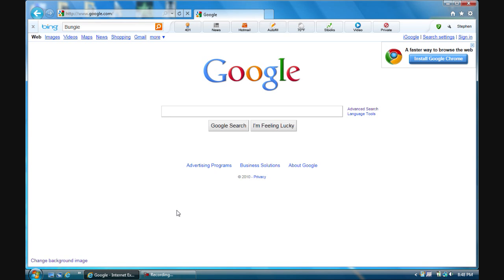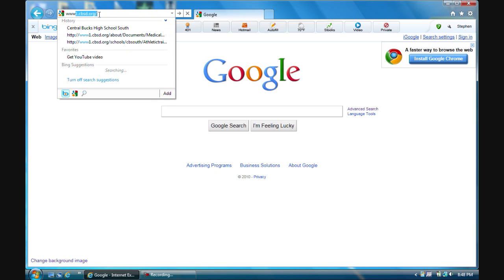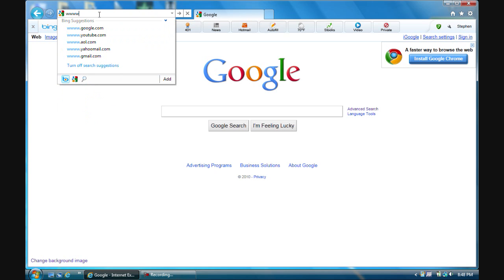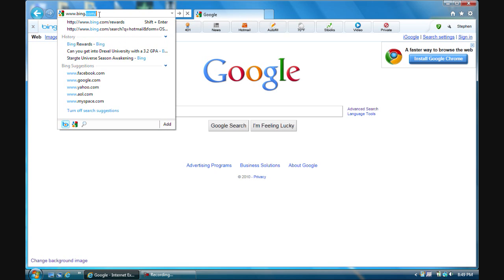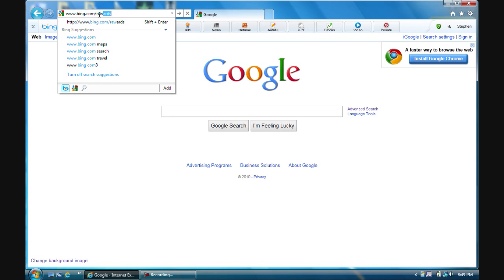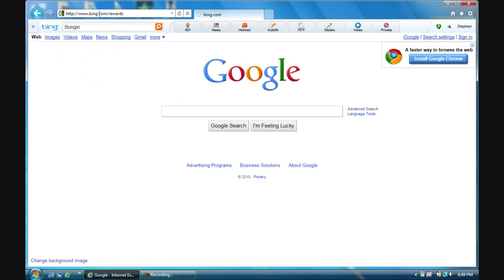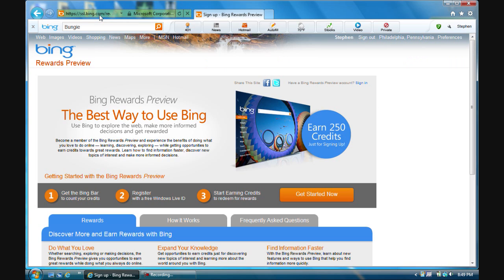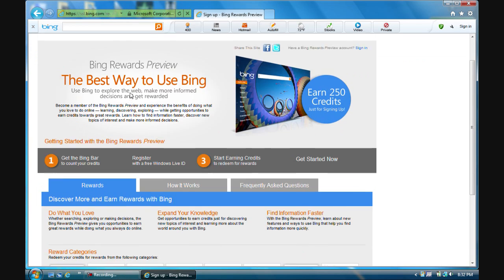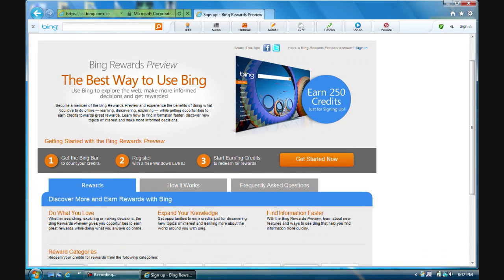Go to the address bar and type in www.bing.com/rewards — B-I-N-G slash rewards. It'll take you to a website that asks you to sign up. Once on the site, you can click 'Get Started Now.'